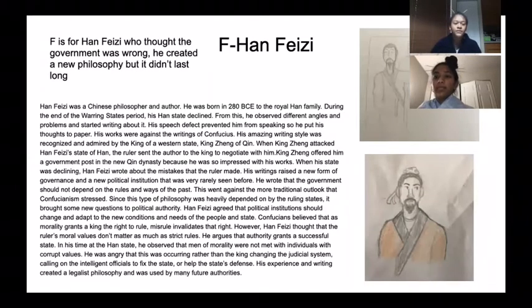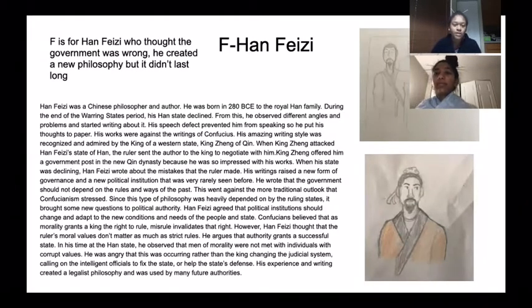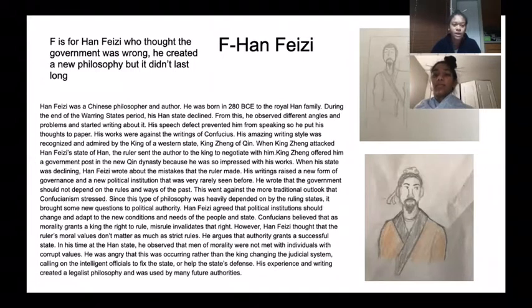F is for Han Feizi, who thought the government was wrong. He created a new philosophy, but it did not last long.